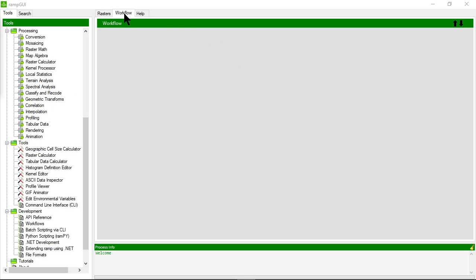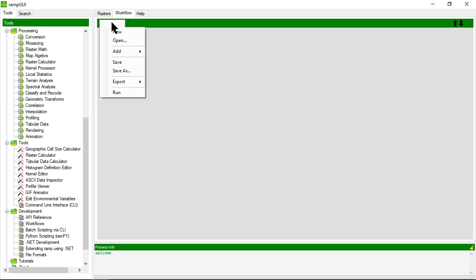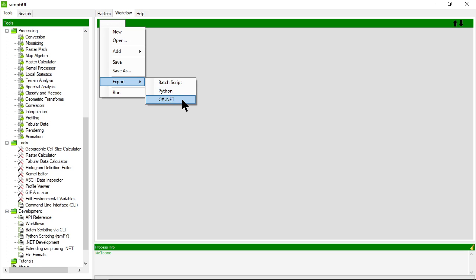The workflows tab is a tab that allows you to chain multiple RAMP processes together into a workflow and then subsequently publish that workflow to a series of different files like batch scripts or a Python script or in fact C sharp for example a .NET application. Again we'll come back to this a little bit later.